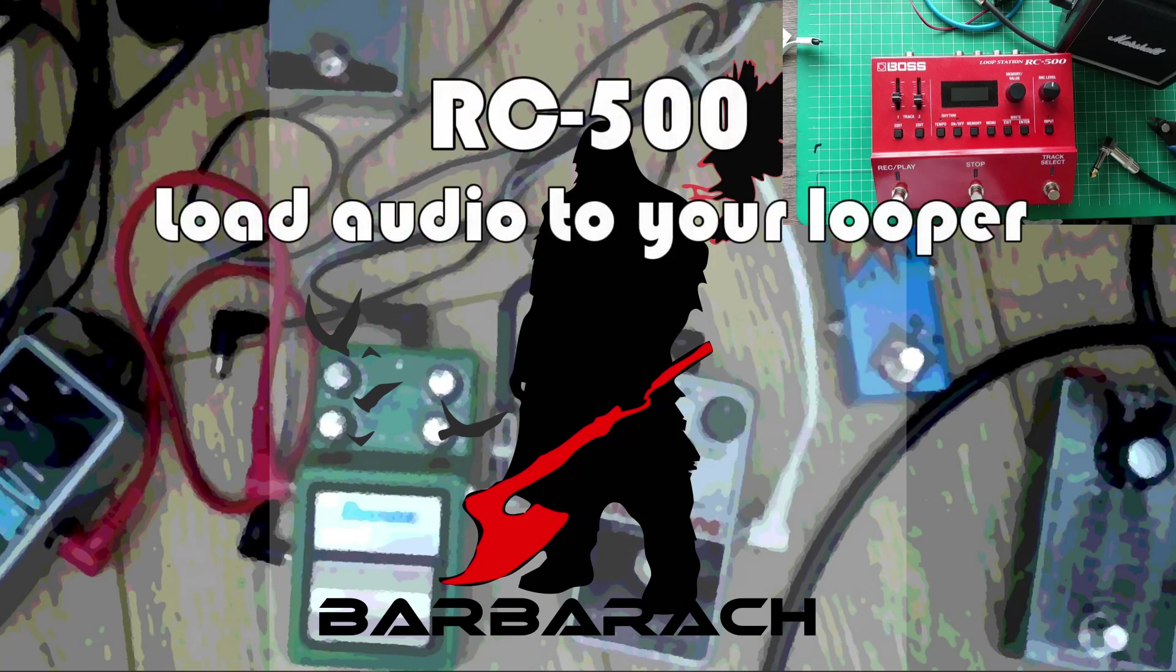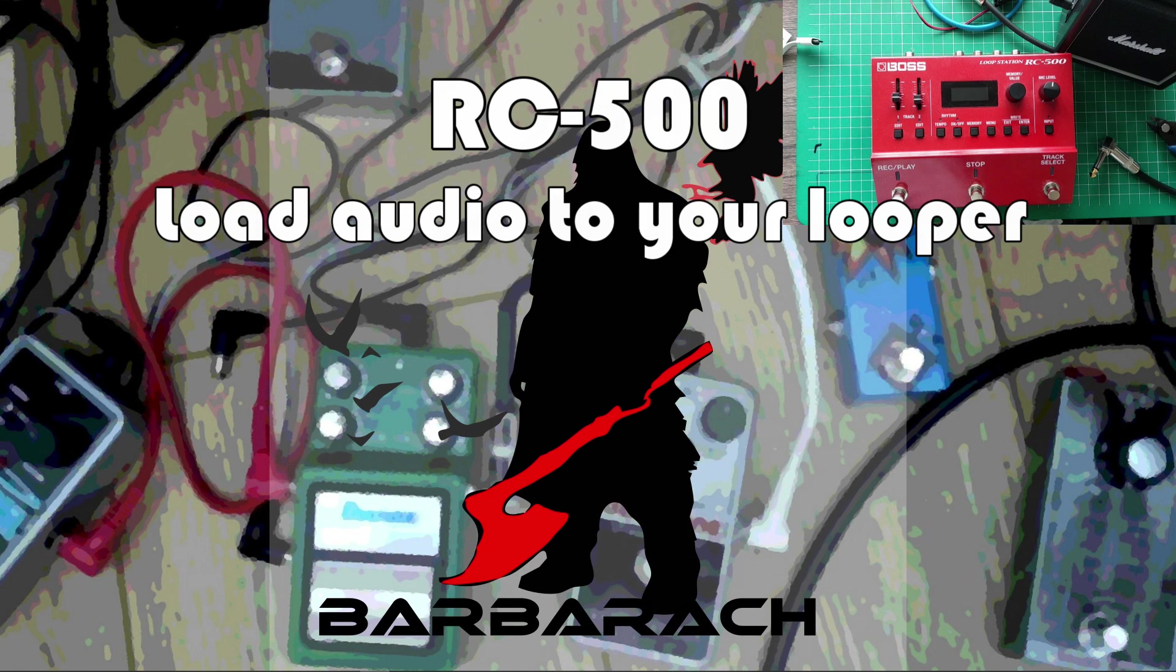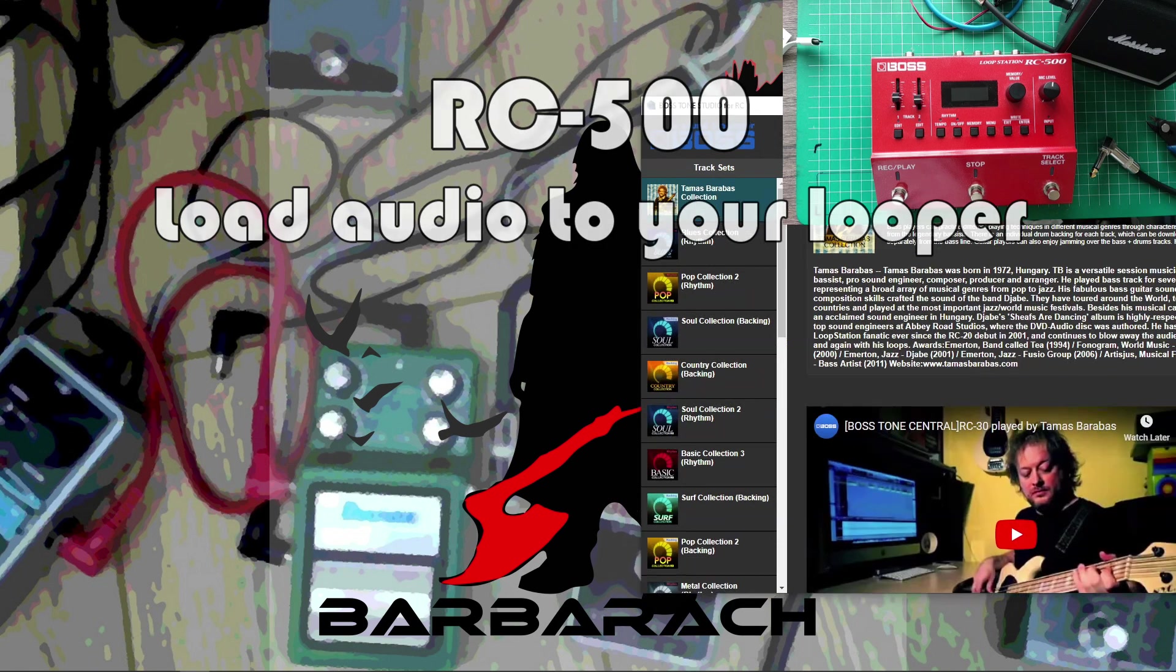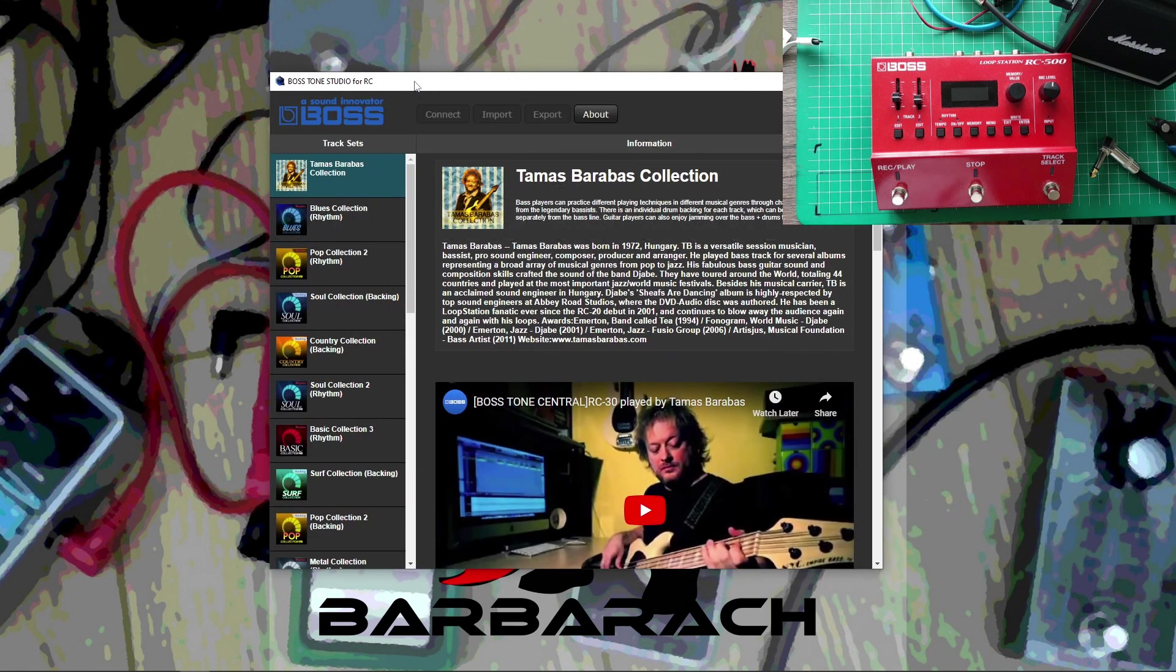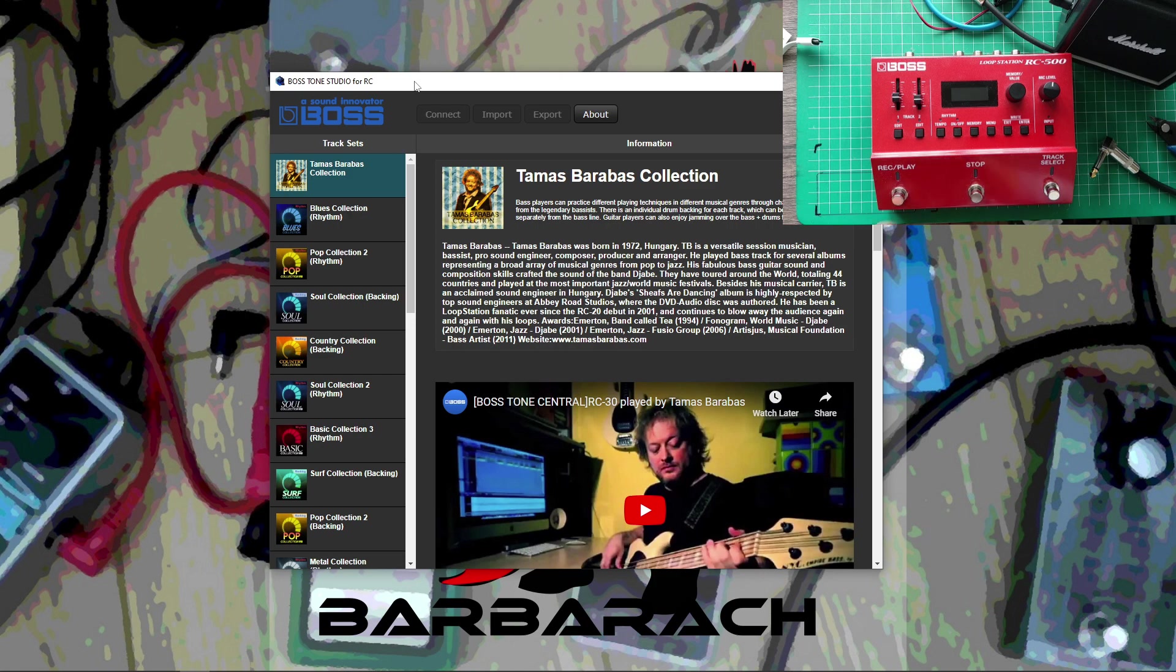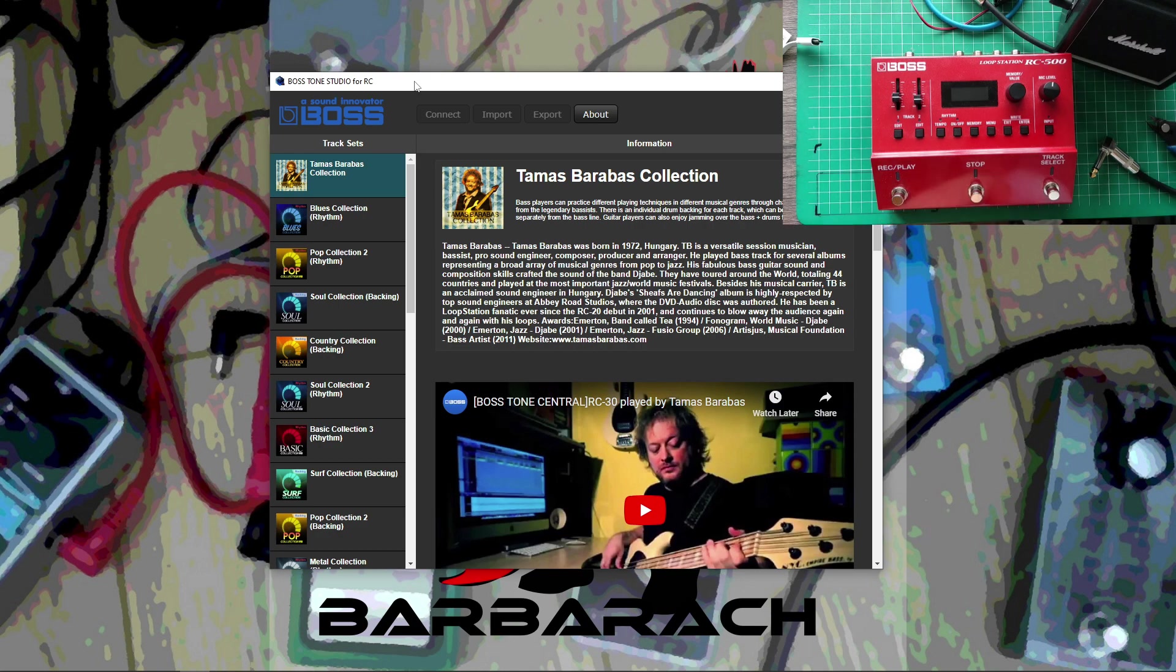All right, welcome to Barbrak channel. Today I'm going to cover how to load some music that you have onto your Boss RC500.